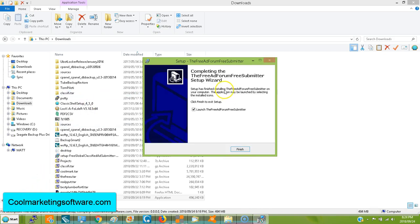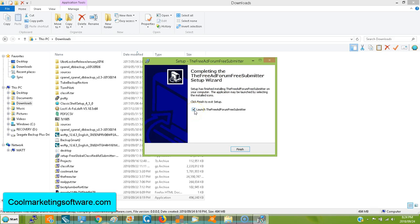In this instance, we are installing the Free Ad Forum Free Submitter. So you'll have a little window after it's done installing, completing the Free Ad Forum Free Submitter or whatever the name of the software is, Setup Wizard. Keep this check, launch the Free Ad Forum Free Submitter and click Finish.